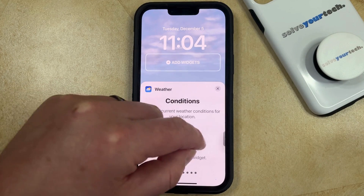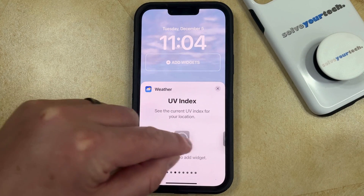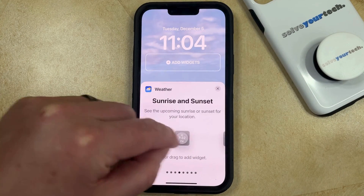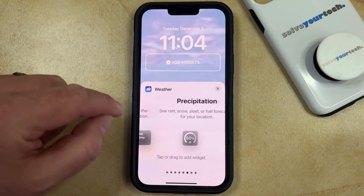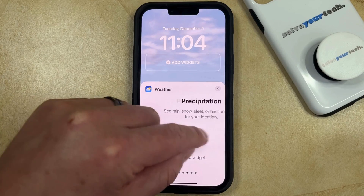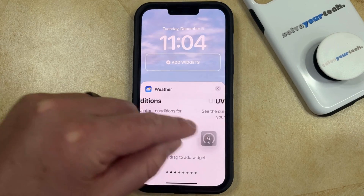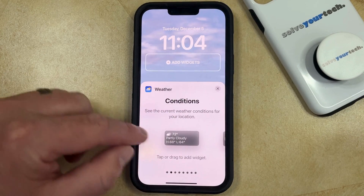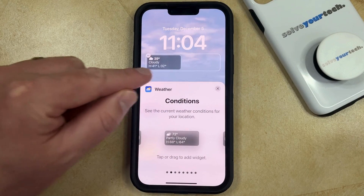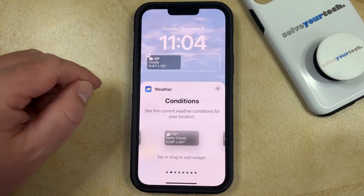Now, if you swipe left and right, you can see a bunch of different weather options. So you just need to look for the one that you want to use, and then you can tap on it to add it to the widget field.